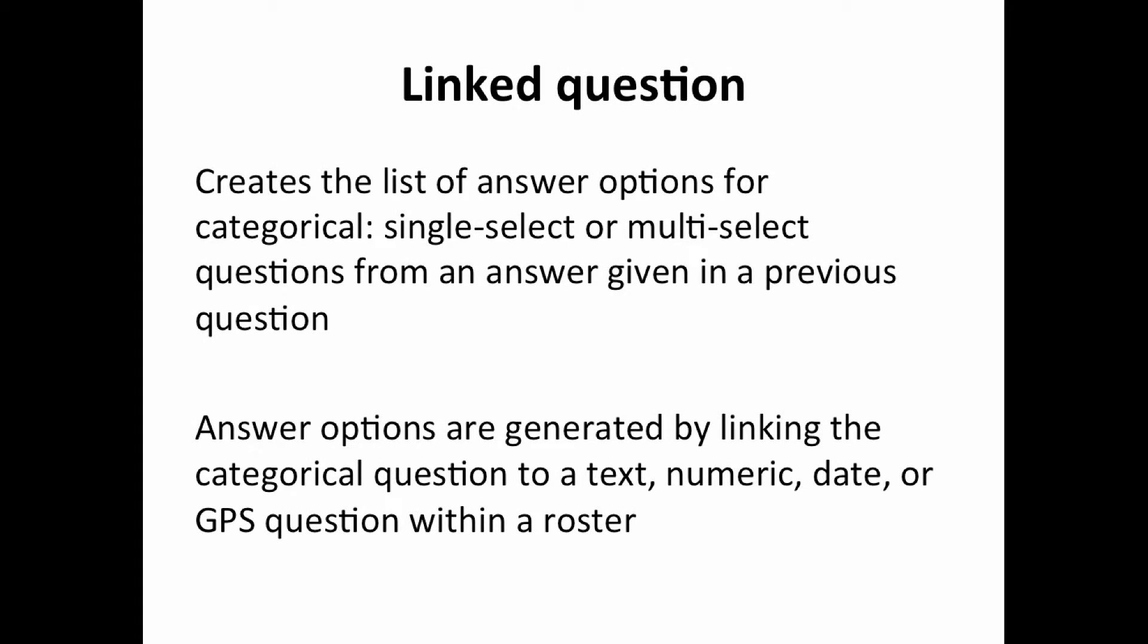The linked question creates a list of answer options for categorical single select or multi-select questions from an answer given in a previous question.